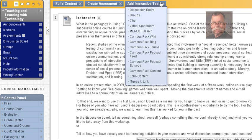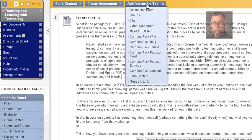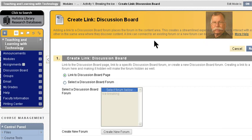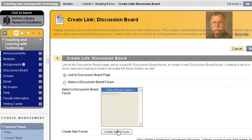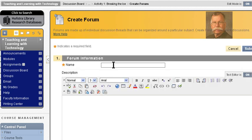The first thing I need to do is set up a discussion board. I'm going to mouse over this 'Add Interactive Tool' at the top of the page and choose Discussion Board. I'm going to create a new forum. I'm going to call this 'icebreaking.'